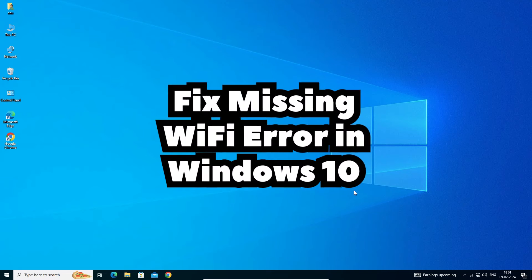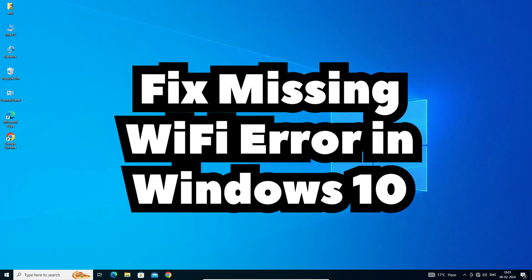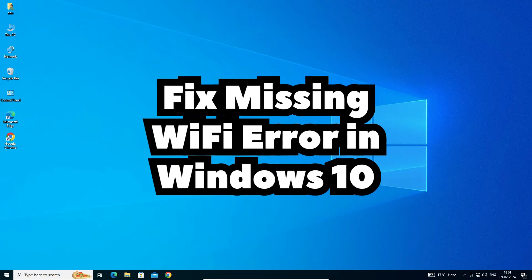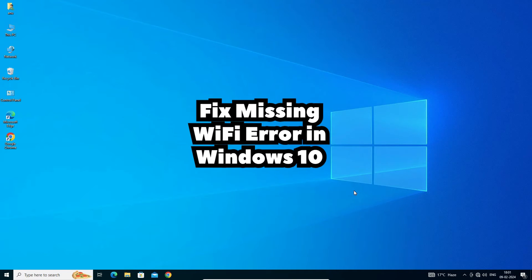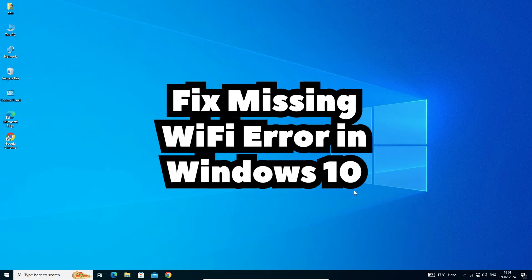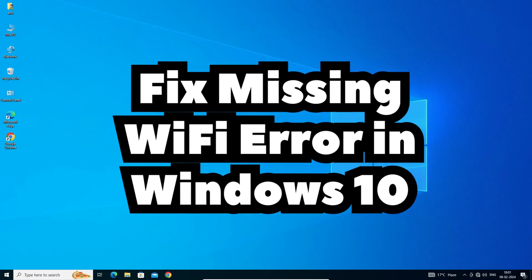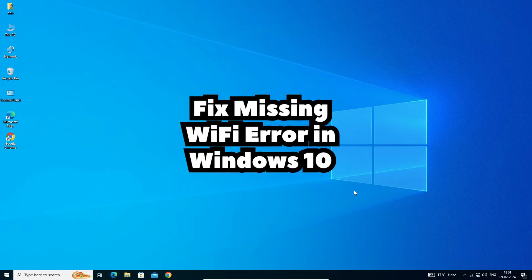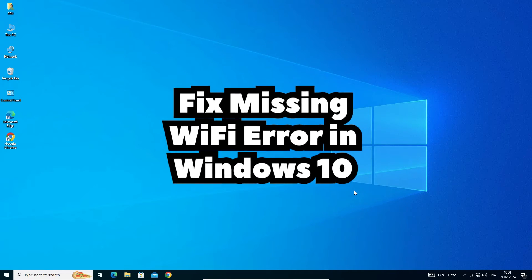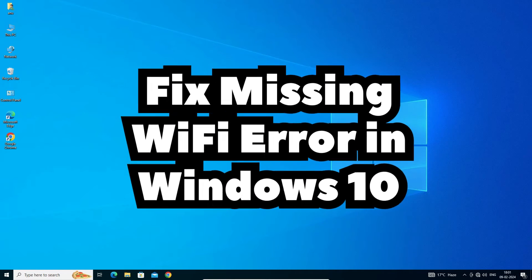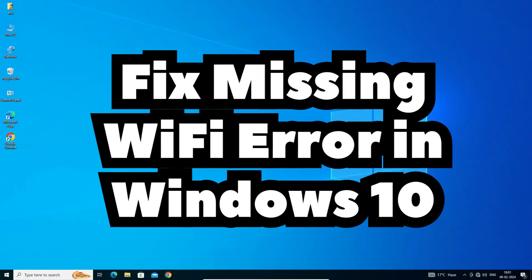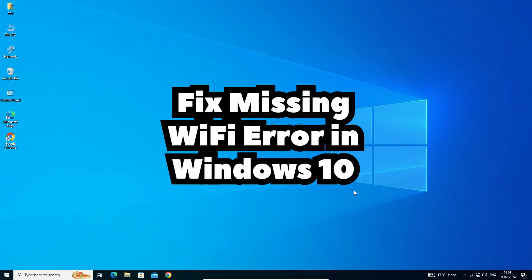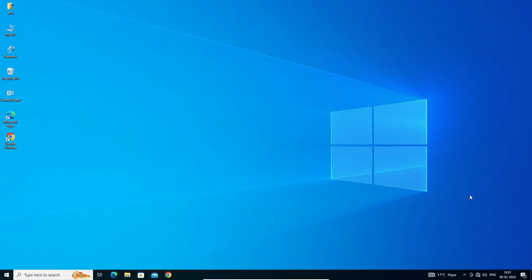Hello guys, welcome. In this video we are going to see how to fix Wi-Fi not showing in Settings on Windows 10 PC or laptop. We are going to fix the missing Wi-Fi issue. First we see our problem, then solve this problem.